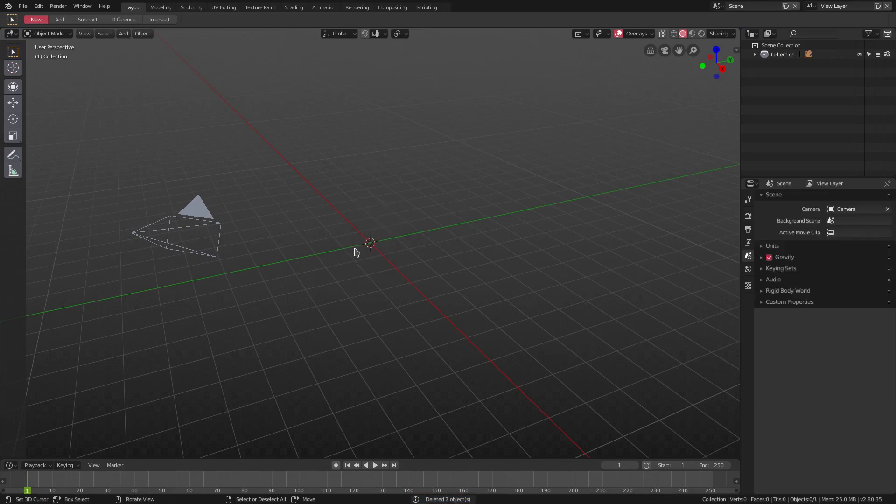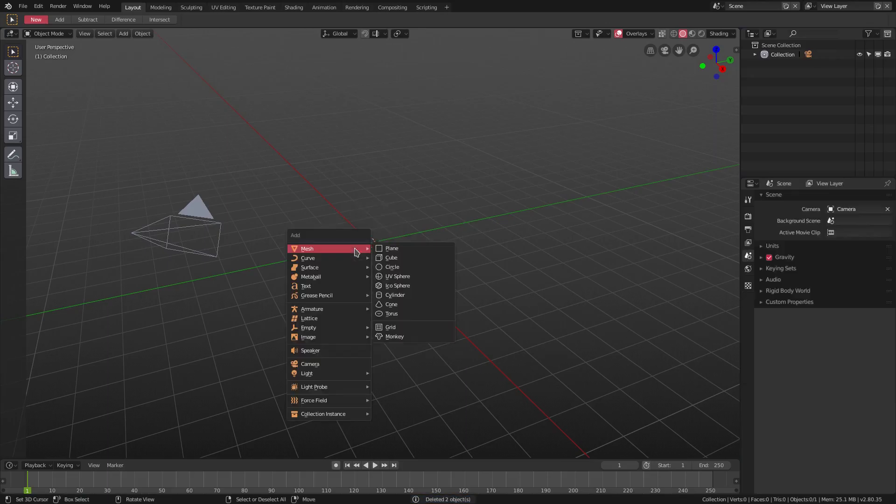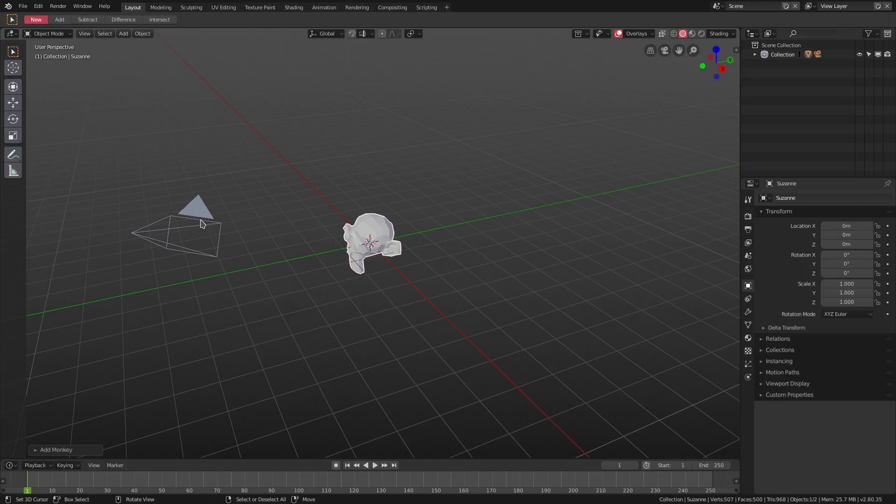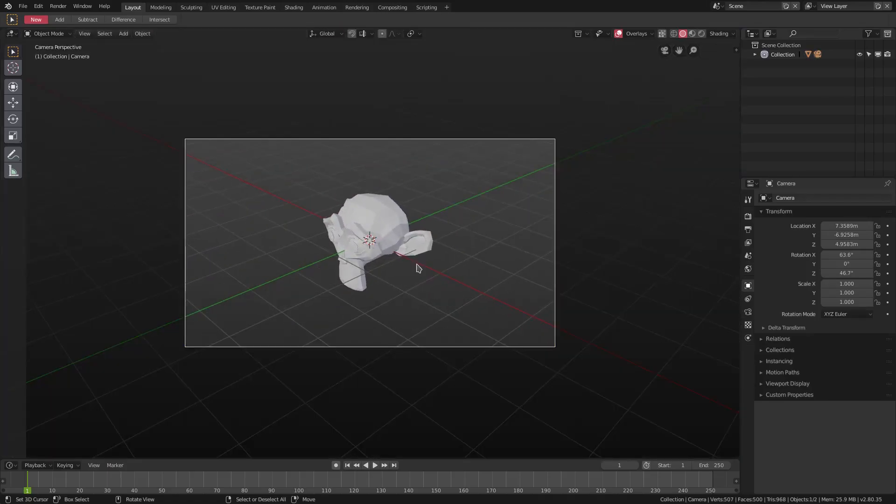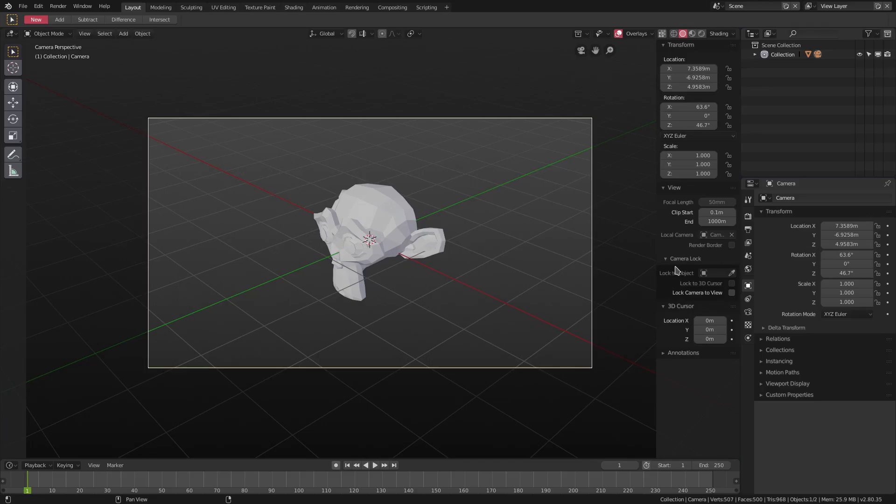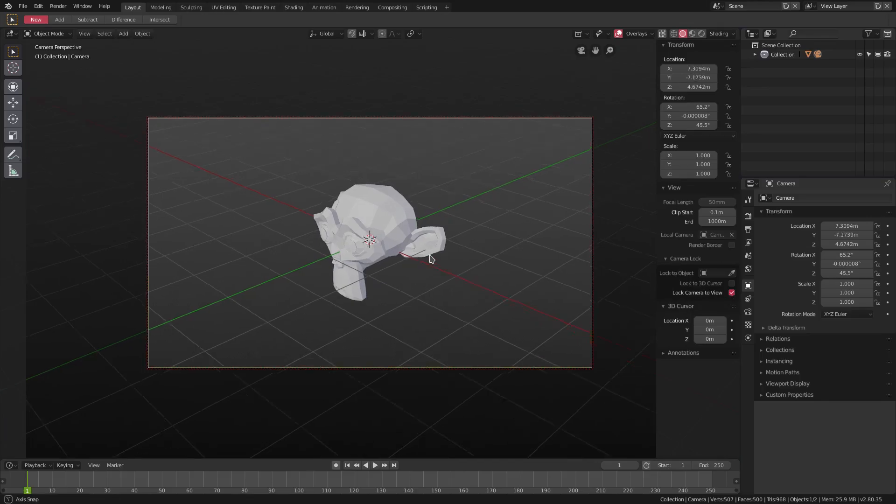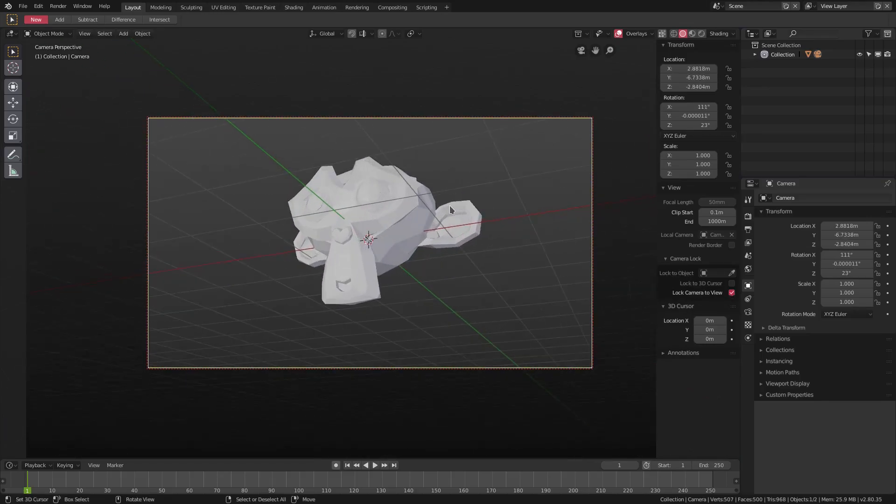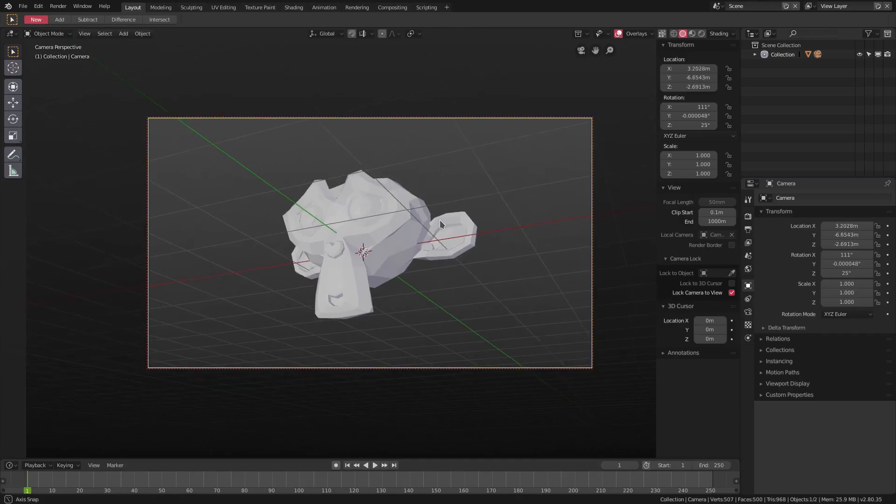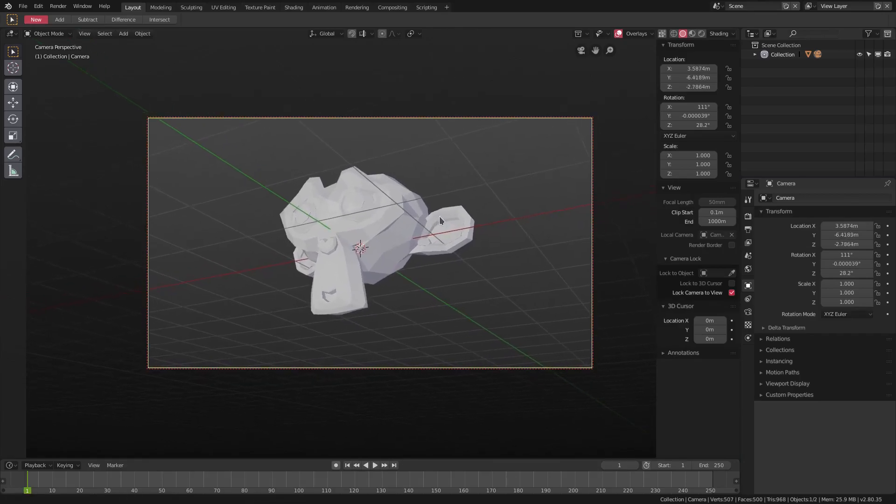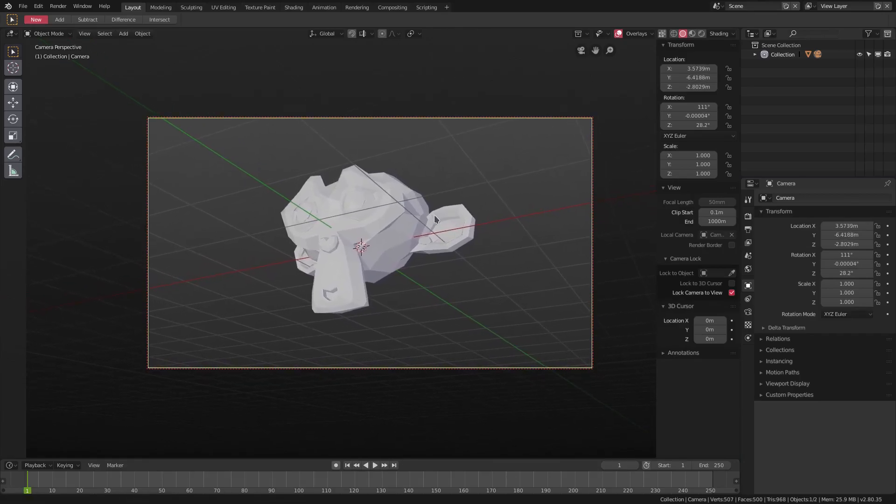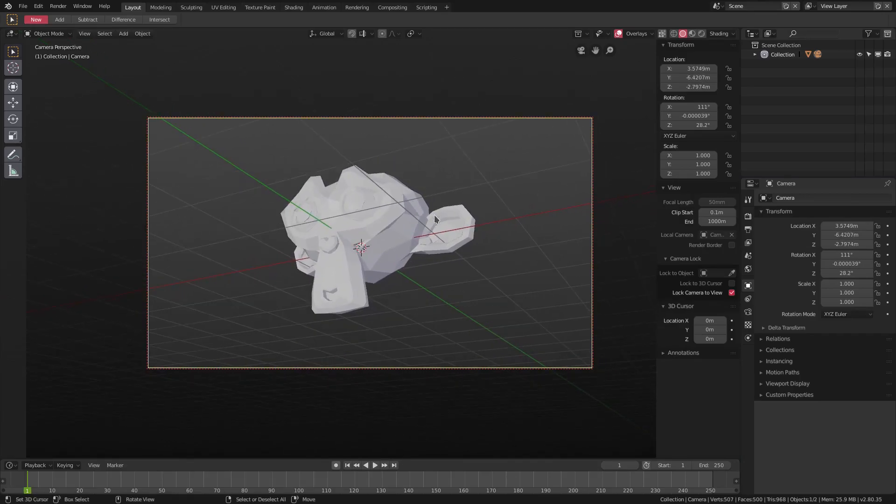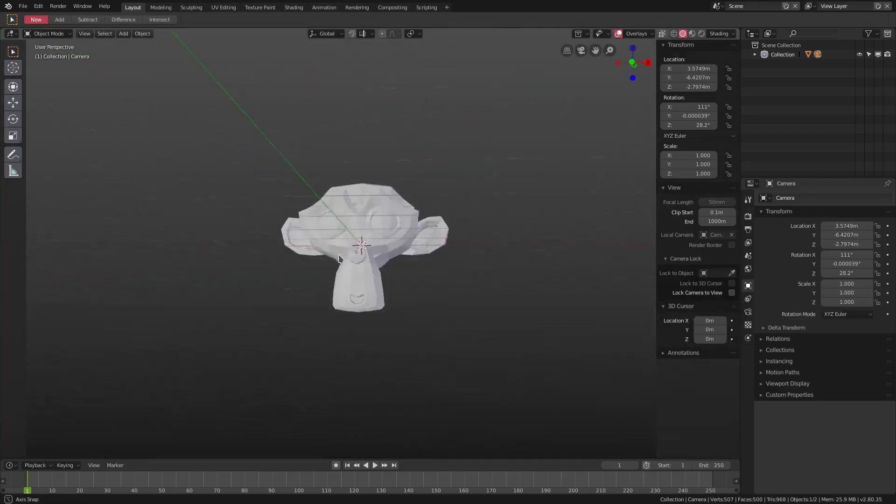Hit Shift+A and we're gonna add in a mesh monkey. Then we're gonna grab our camera, hit Zero on the numpad to go into the camera's view, open up the side panel here and hit Lock Camera to View. We'll pan around to get a better angle on our monkey, something like that looks pretty good. Then we'll uncheck Lock Camera to View so we can move around.